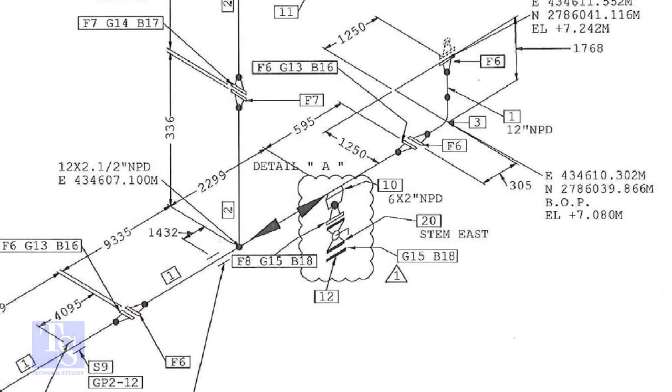Though we are going to fit up a weldolet, the procedure is the same for threadolet, soakolet, etc.